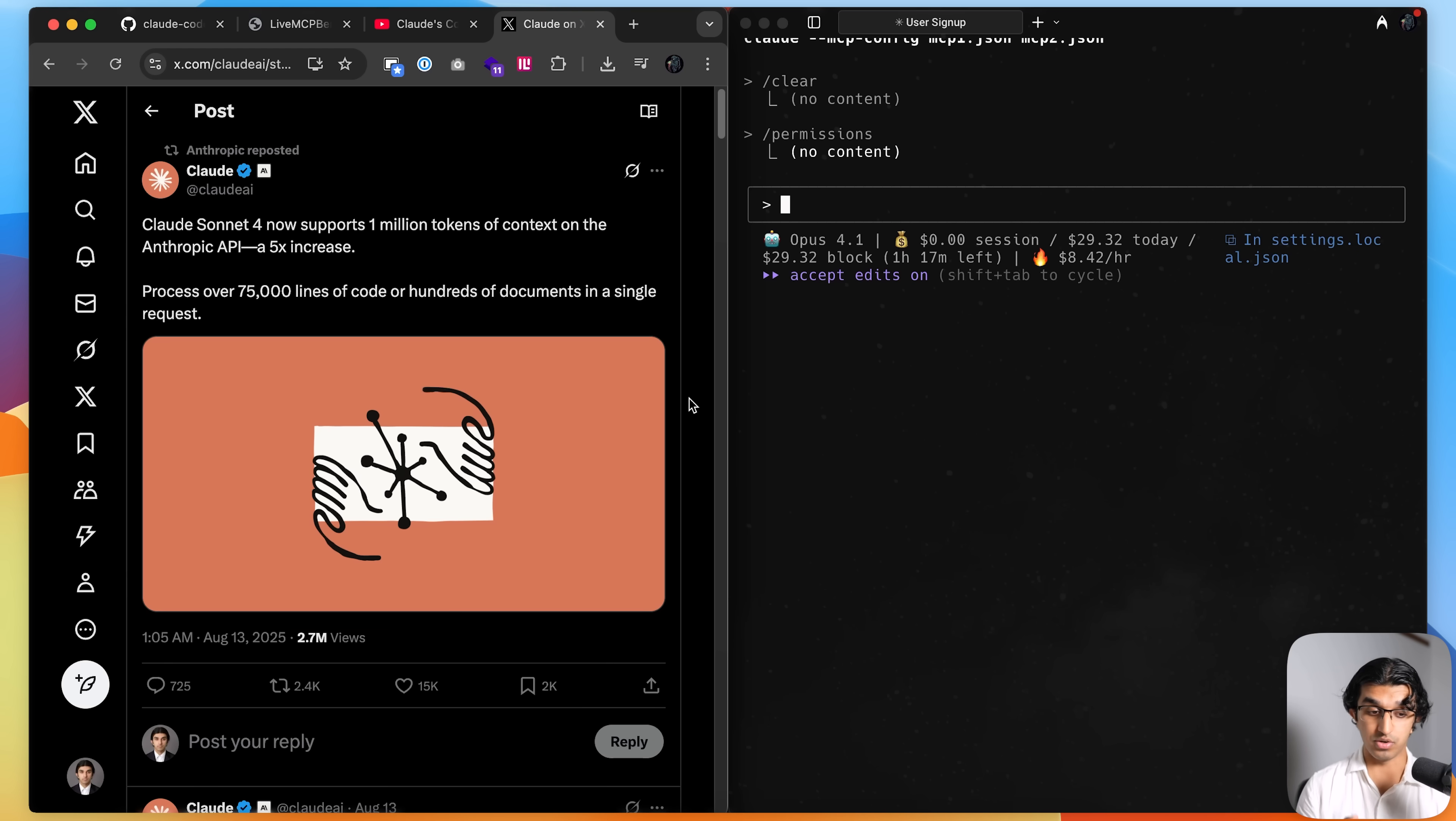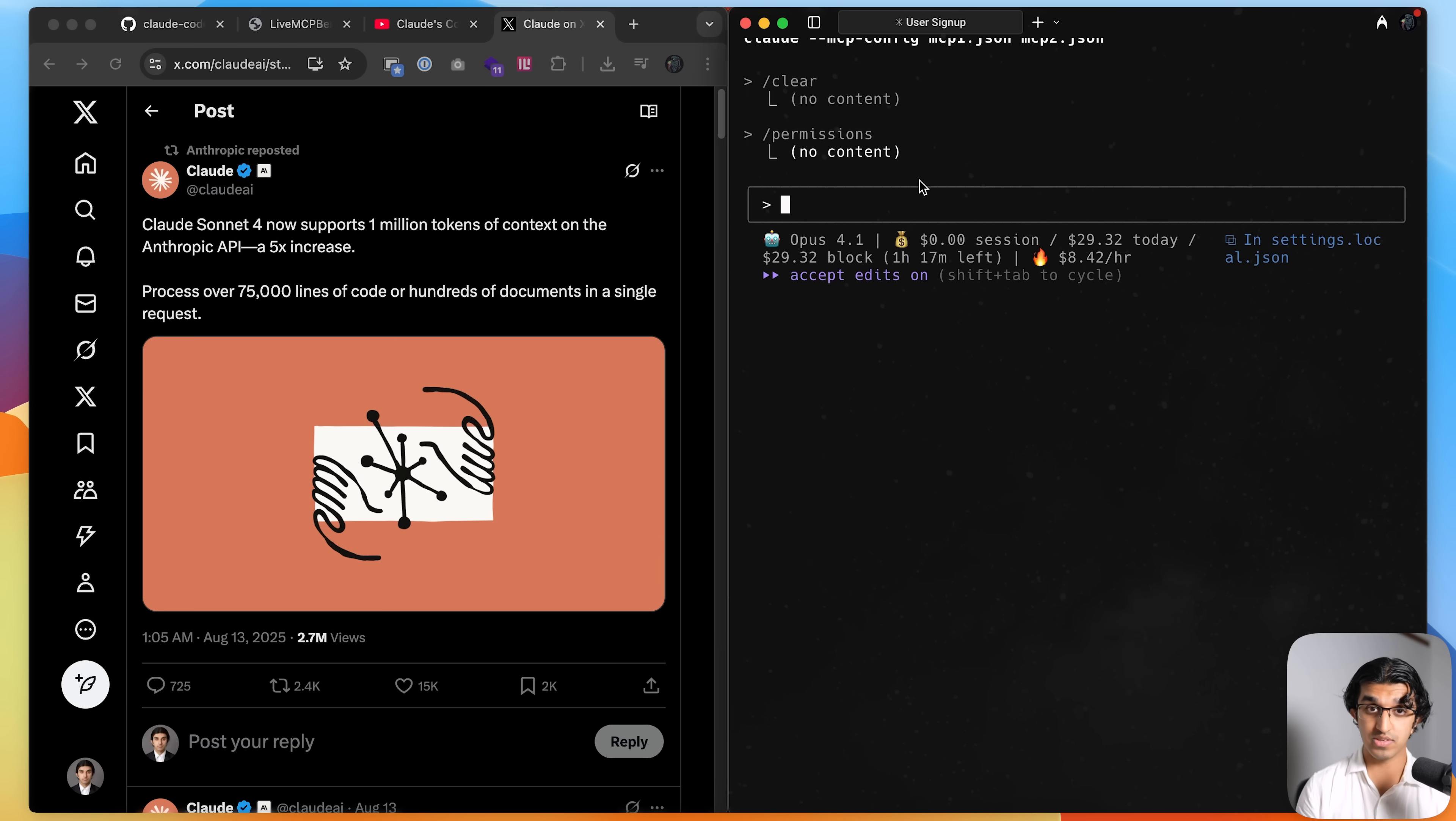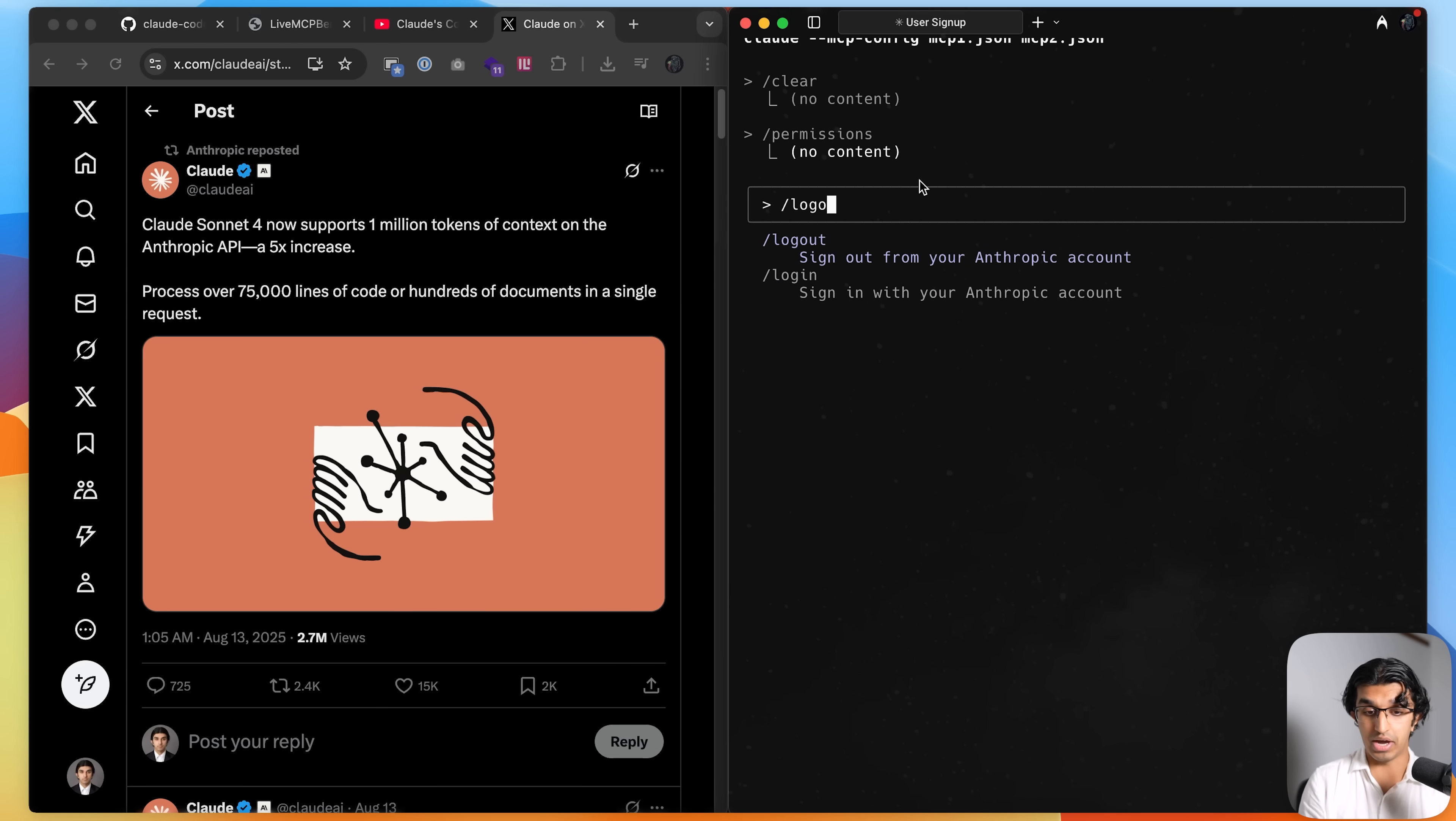Now something else Cloud also did is introducing a 1 million token context window. And right now it's not built into Cloud Code subscription plan, so you have to switch to API pricing for that, which means that you need to log out by doing a logout over here if you want to use it, and then do Cloud again.